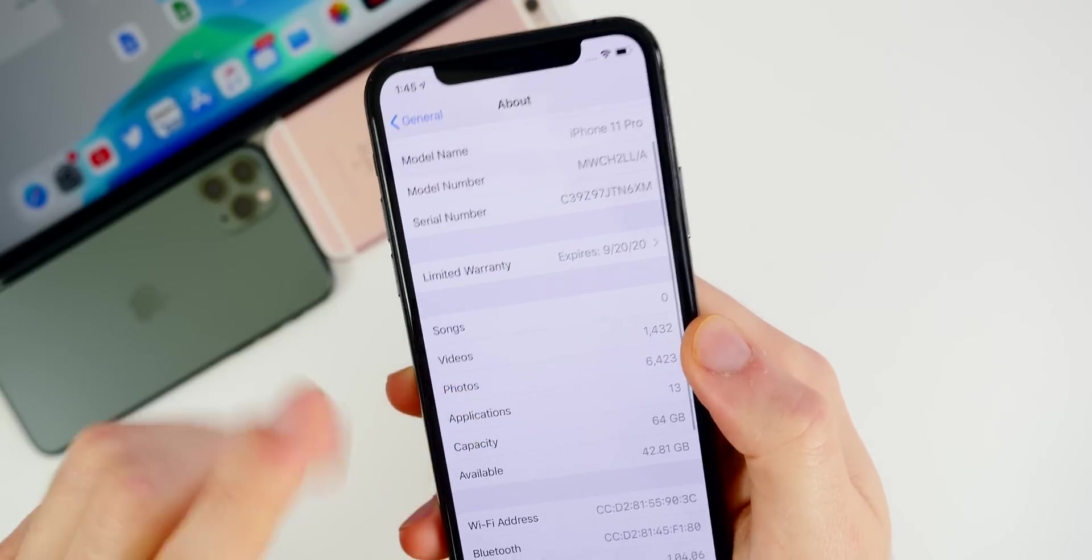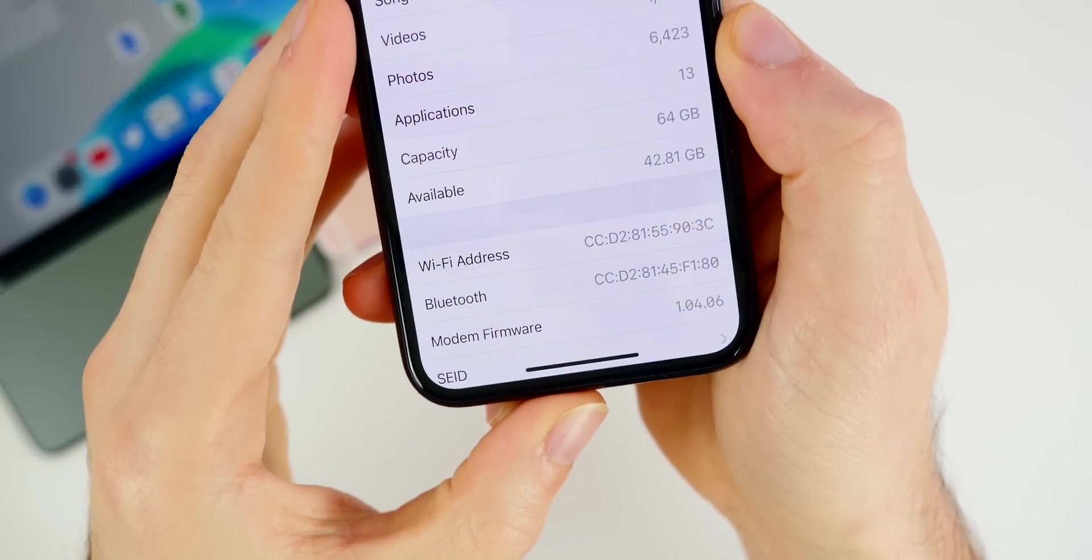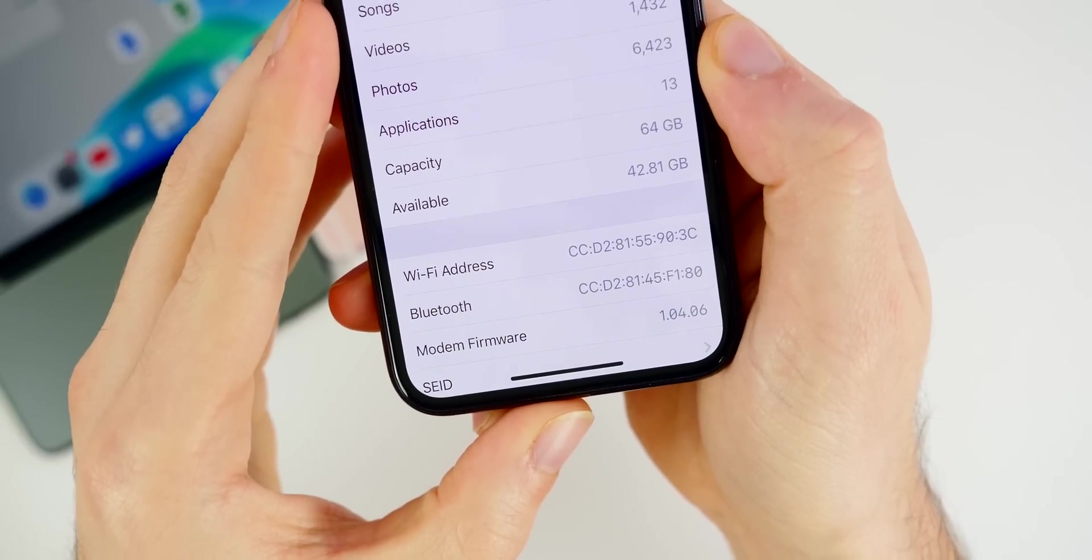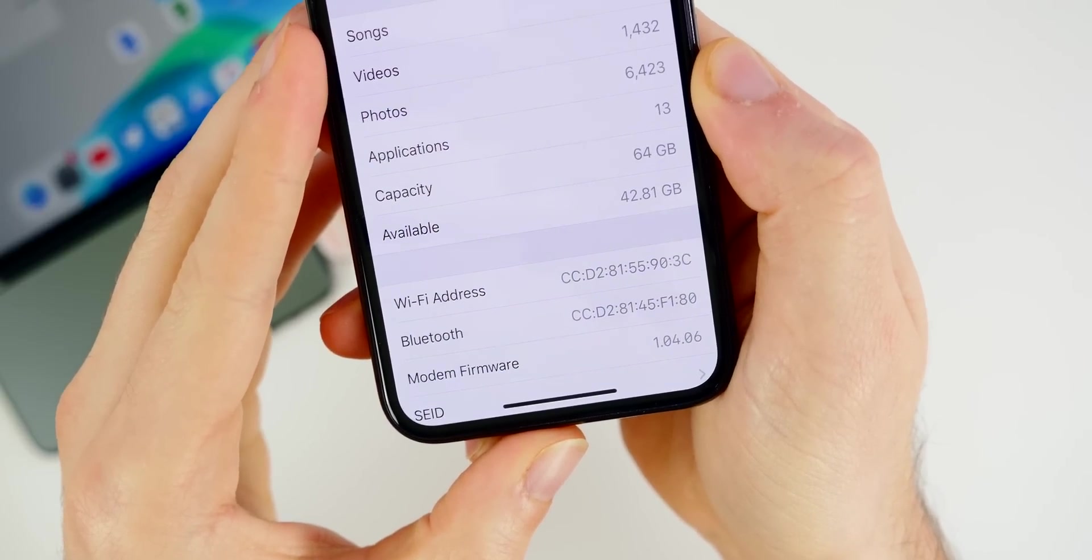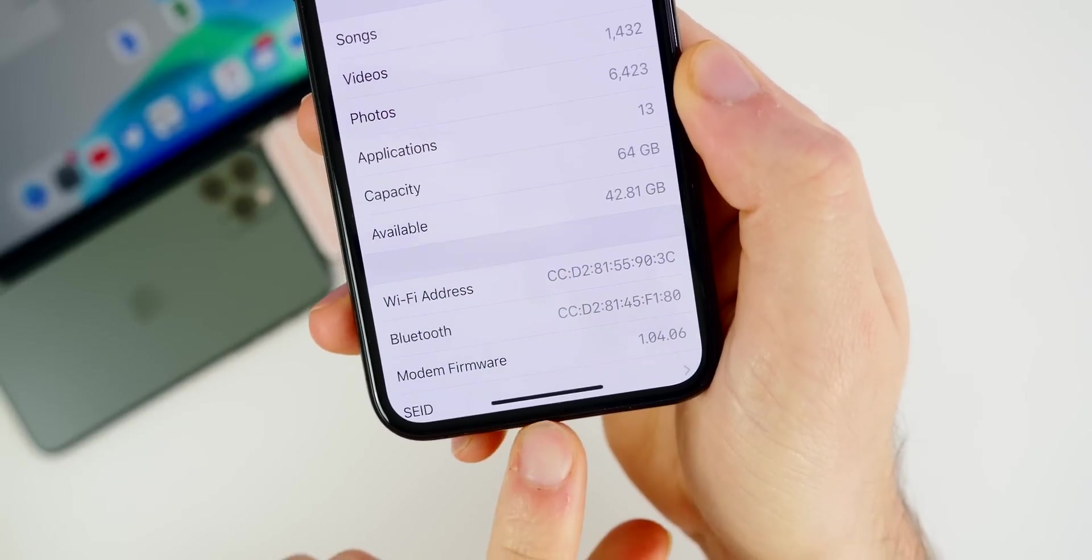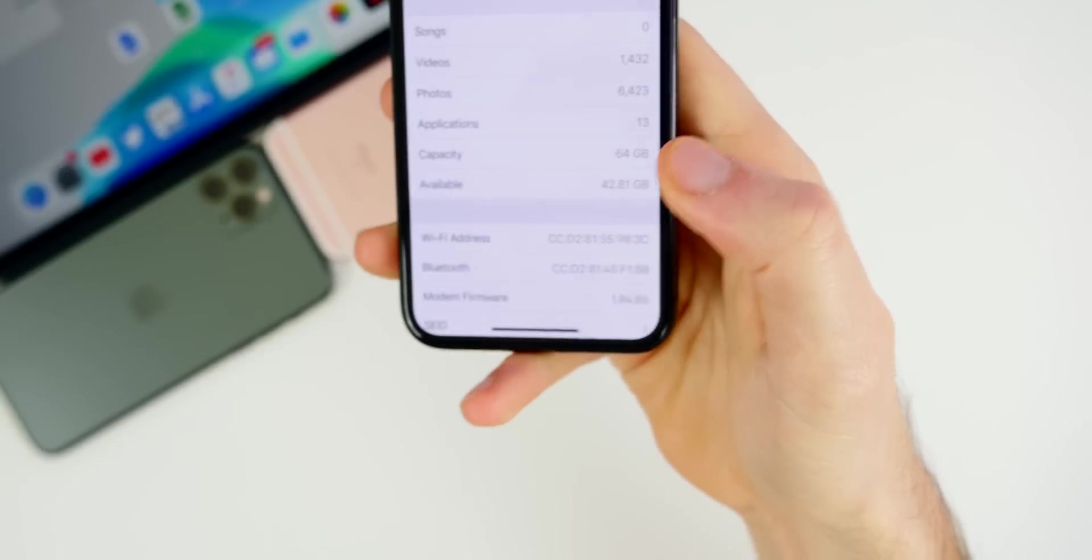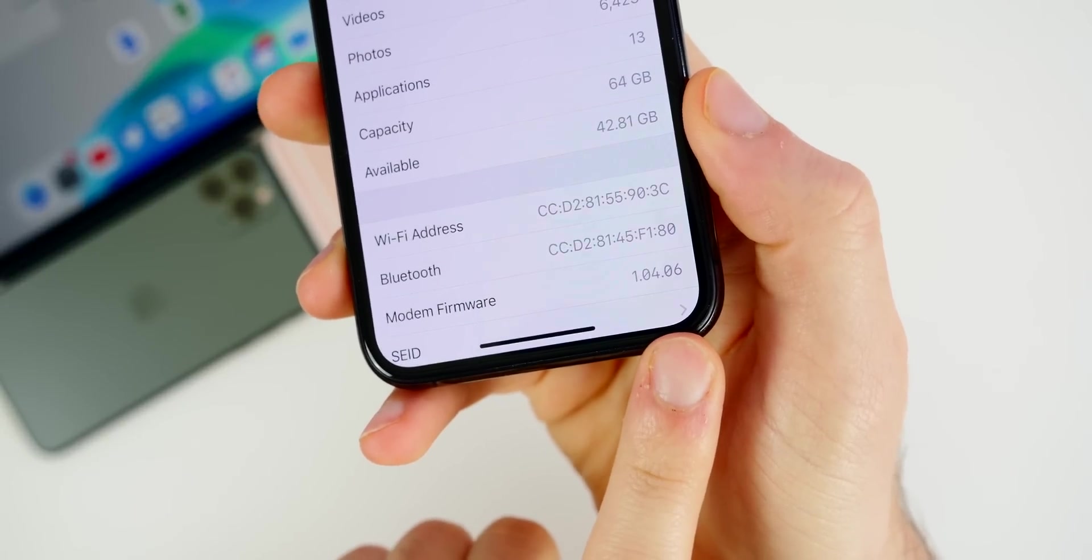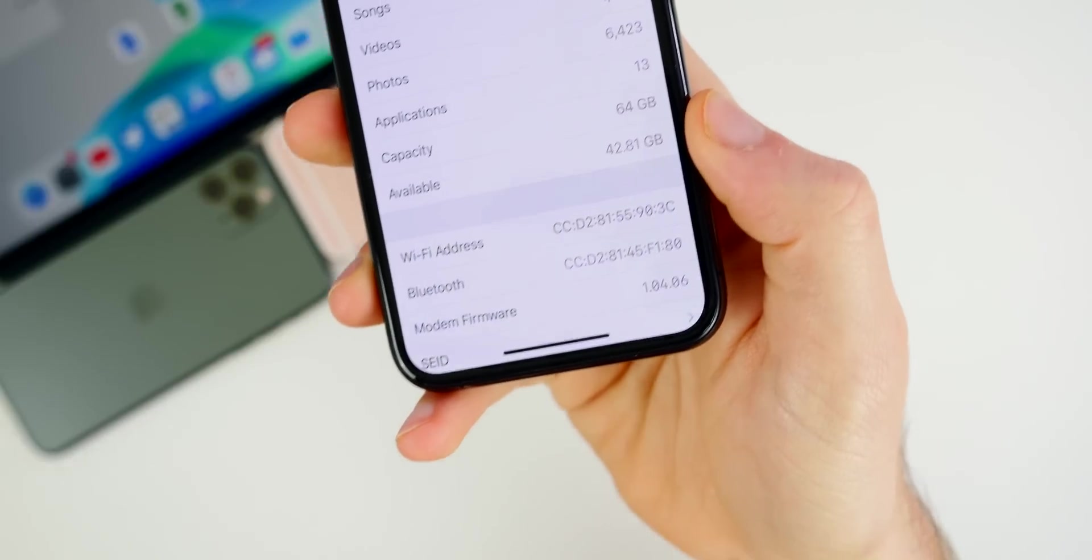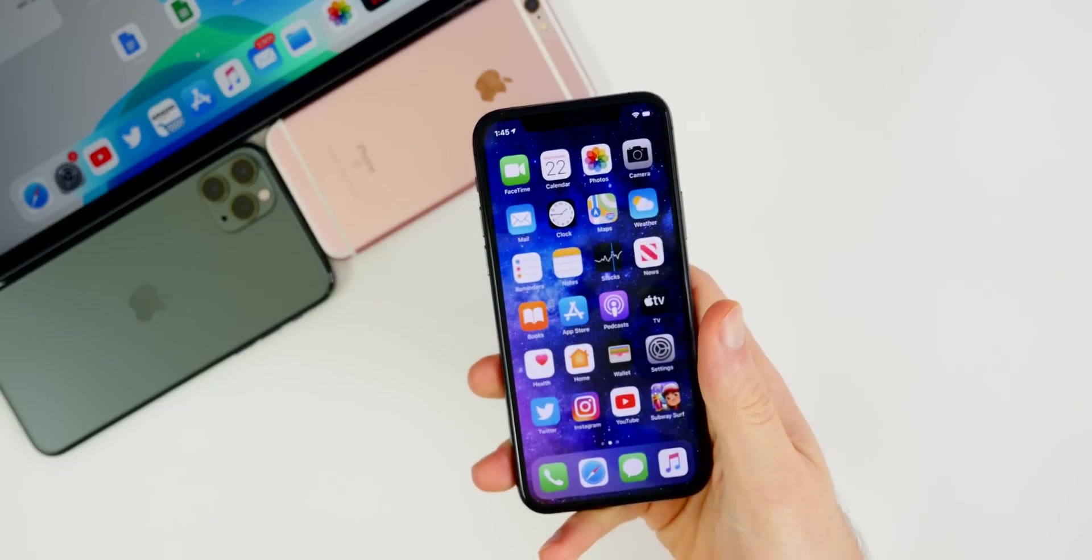But if we go down to the modem firmware update, you can see that we did get a minor update there. It went from 1.04.05 to 1.04.06. So very small modem firmware update, but it is an update nonetheless for the iPhone 11 series. Of course, that number will be a little bit different depending on your generation of iPhones, but it should be updated for every device.